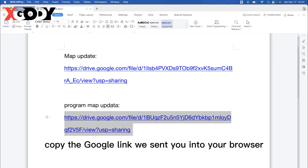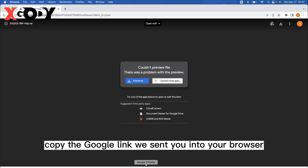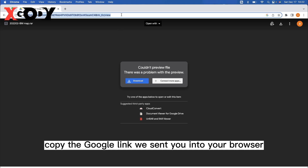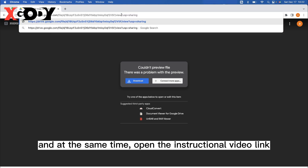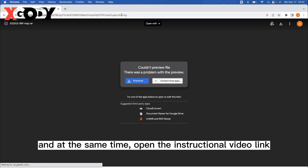First, copy the Google link we sent you into your browser. At the same time, open the instructional video link.